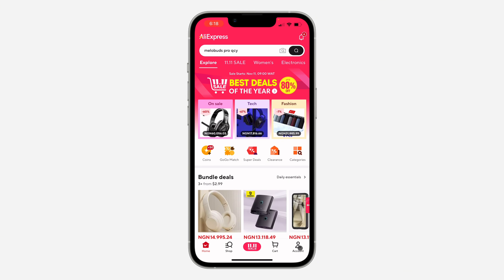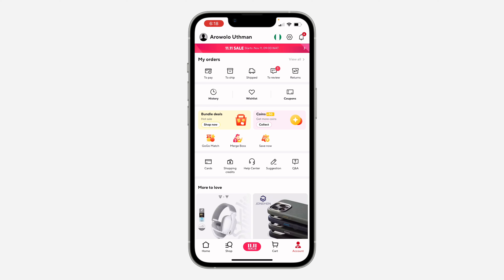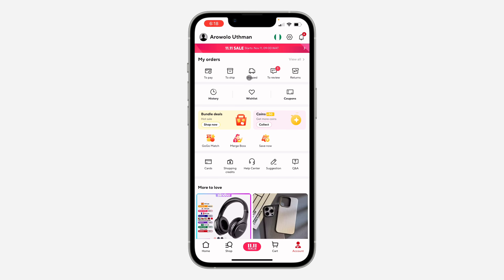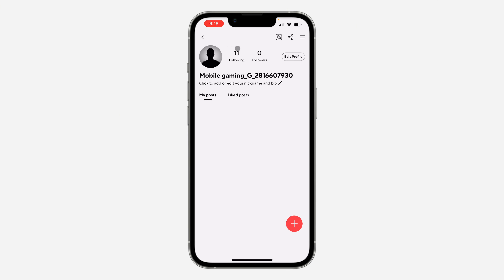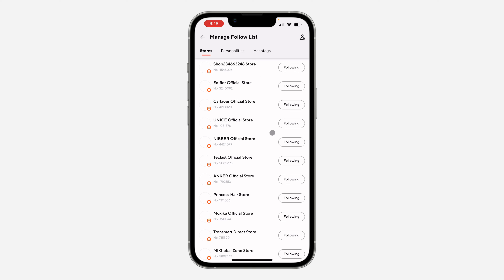Click on Account at the bottom right corner. Once you click on it, click on your name at the top. Once you click on it, click on Following. Click on Following again and you're going to see the list of stores you are following. If you want to unfollow any of them, just click on Following to unfollow them.